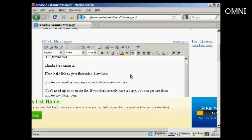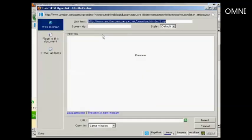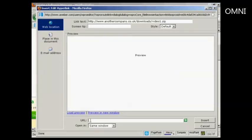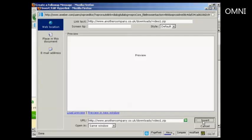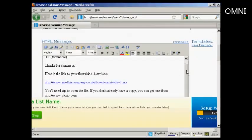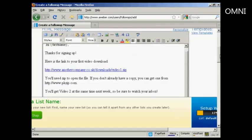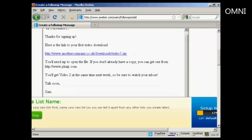And what we can do is highlight that and insert the link by clicking on this icon here. You put in the link text in here, and then you can copy and paste the URL in there. And then click on Insert. And there we go. So there's our first link put in.